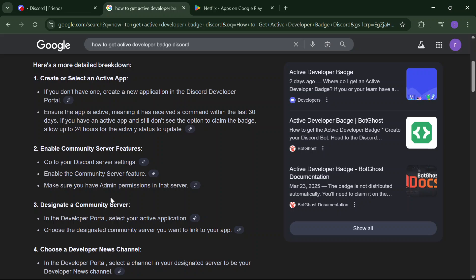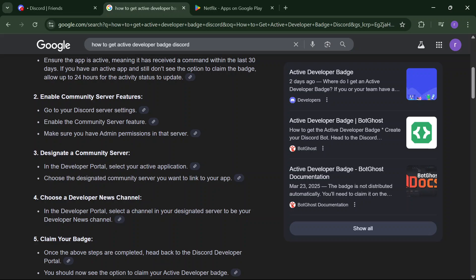After that, go to your Discord server settings and enable the community server features. Make sure you have admin permission in that server. In the Developer Portal, select your active application and choose the designated community server you want to link to your app.